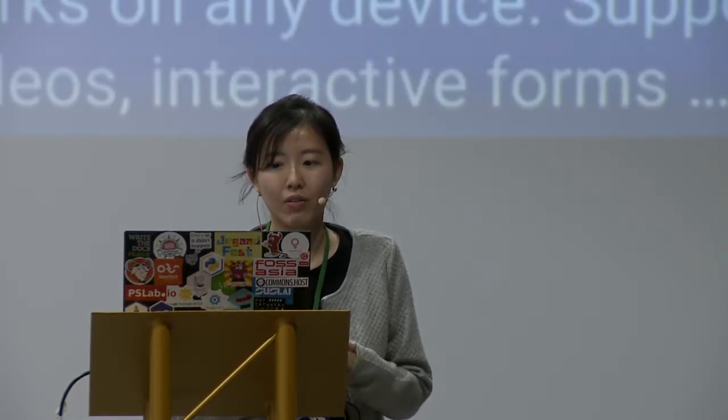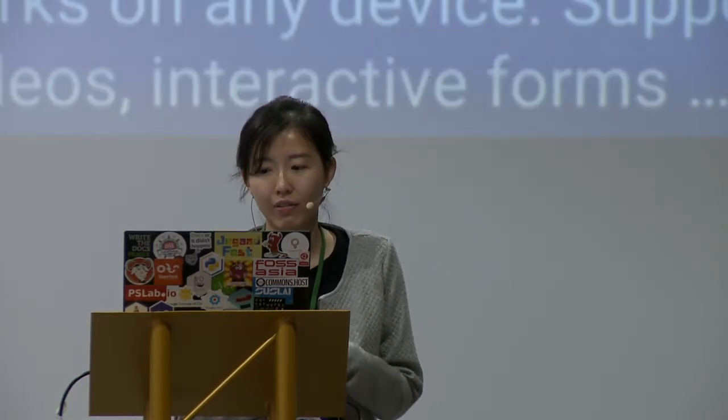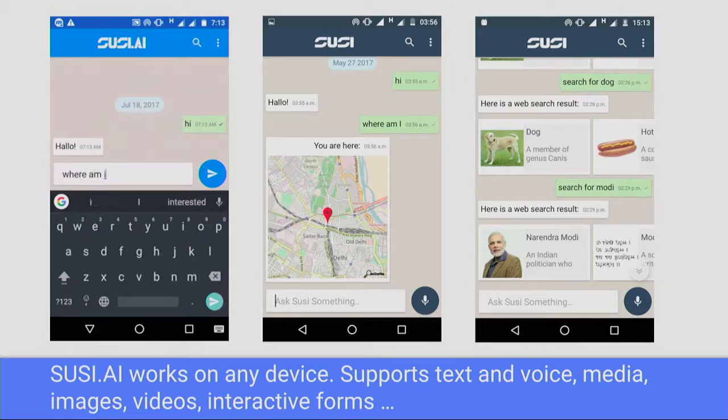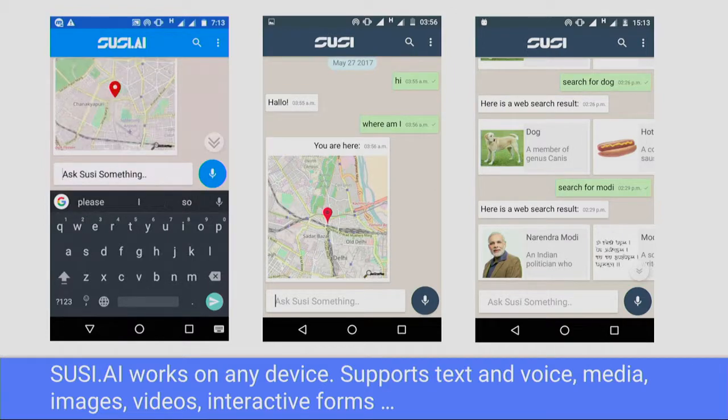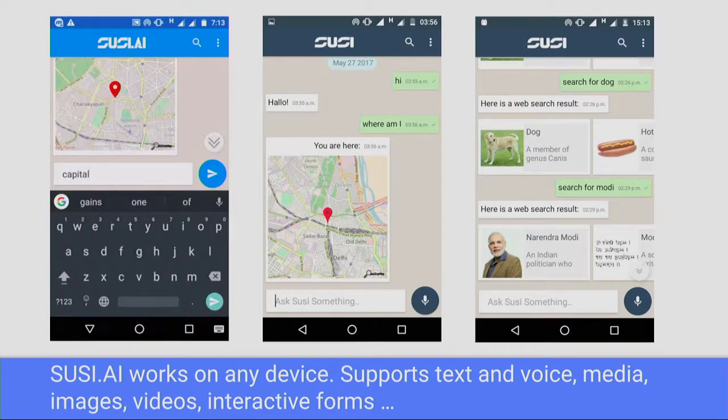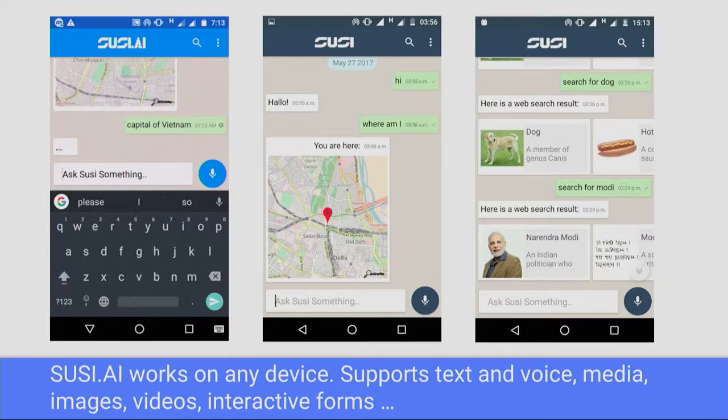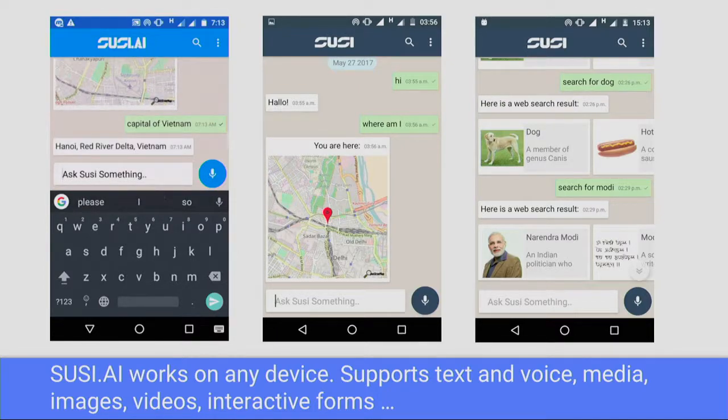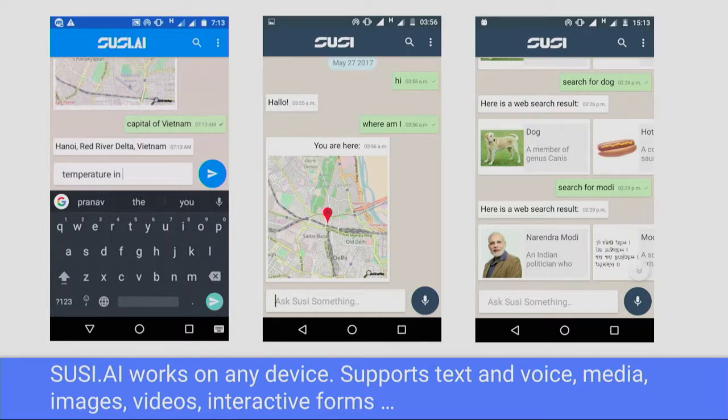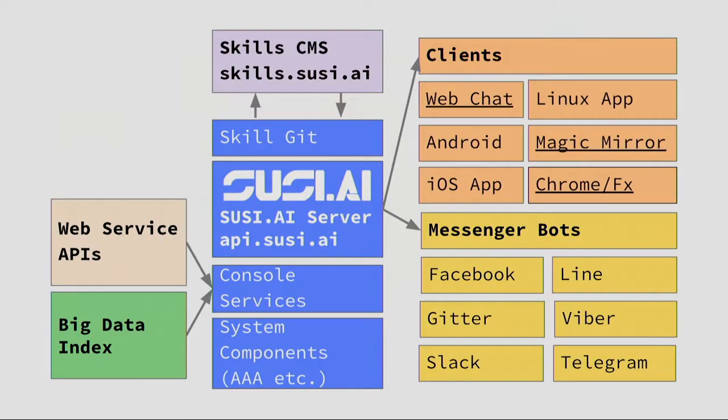If you are aware of how people write the skills for Alexa, they have different data, how they write actions on Google. So we also follow the similar flow. But we make it very easy for the community to contribute or write the skills to SUSI AI. And it works on an offline network. And we do not rely on a number of engineers who stay in one room. We open it up for the community to contribute into the process. At the moment, Suzy works on various devices and supports text to voice, media, image, videos, and various interactive forms. This is a screenshot of Suzy on Android.